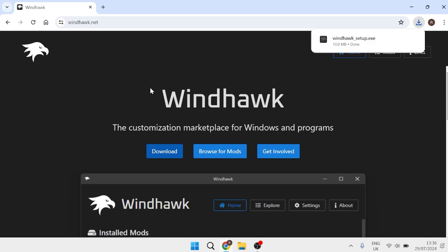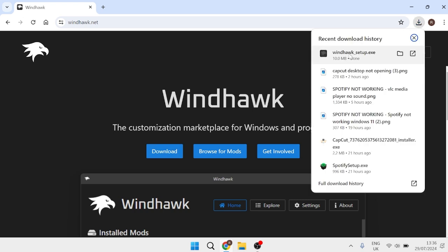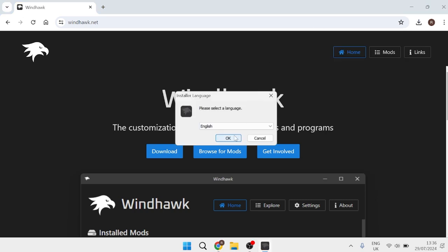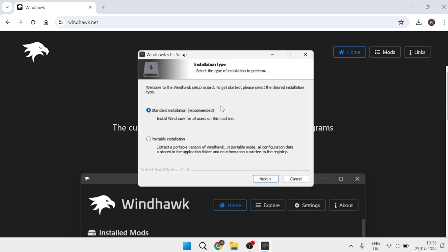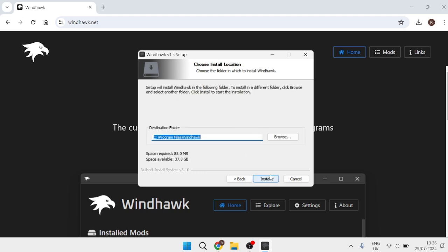This is a free tool that we can use to change the size of our taskbar, and this tool has been around for a long time. Once you've downloaded the file, we're just going to simply double-click on the Windhawk setup file, and then you'll need to go through the steps to install this onto your PC. We're just going to go ahead with the standard installation and hit Next, click Next once more, and finally hit Install.